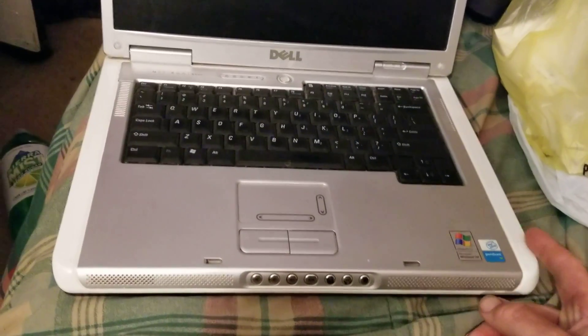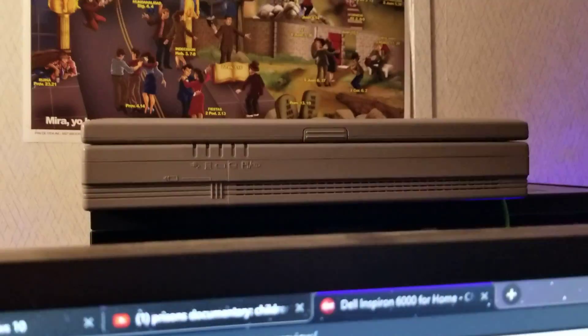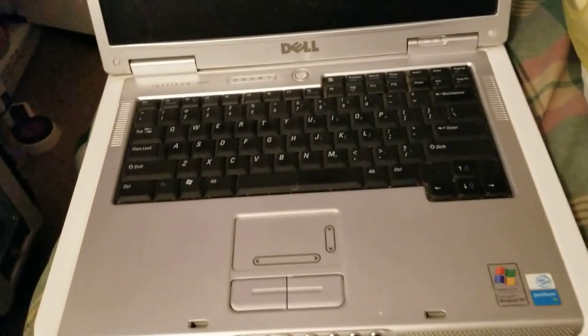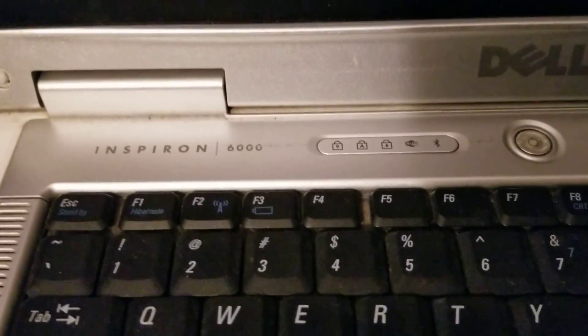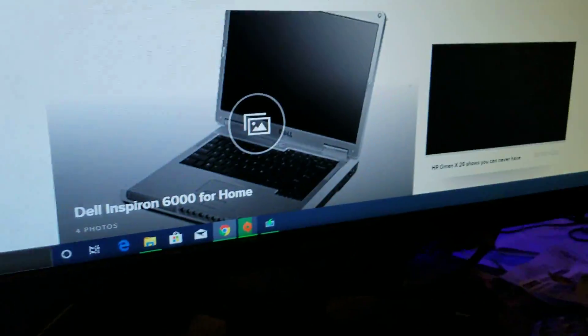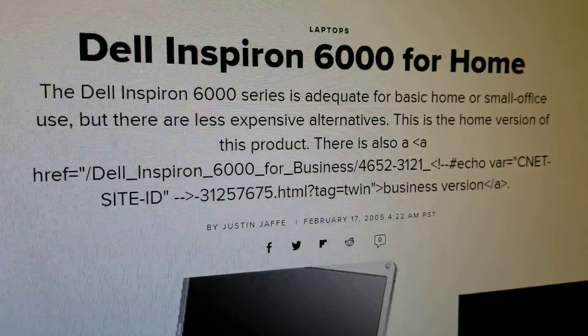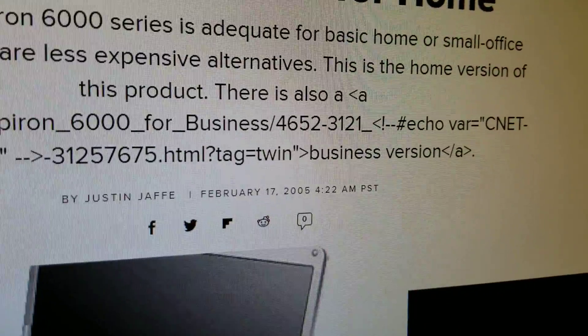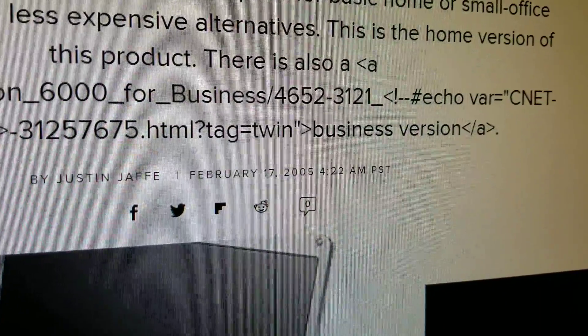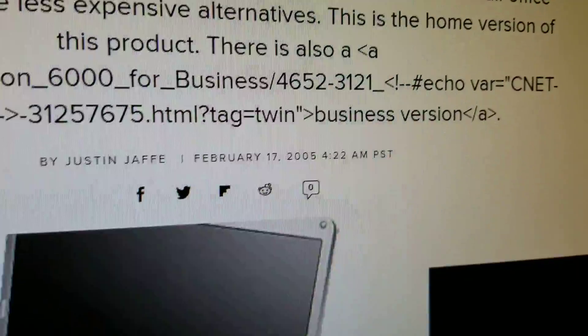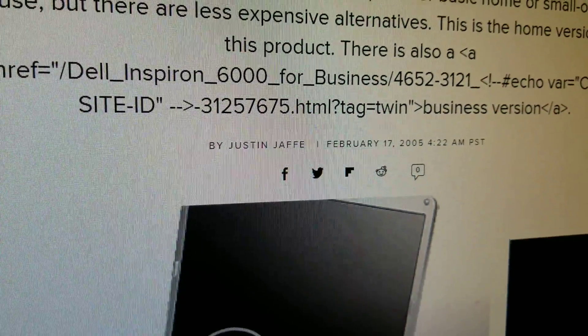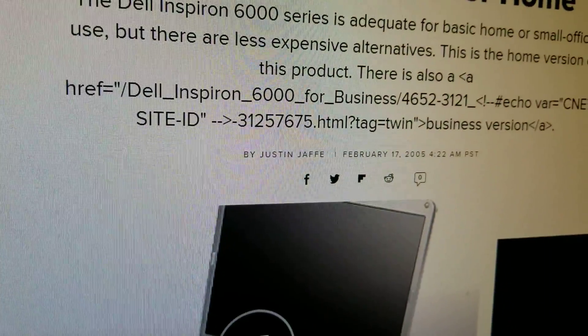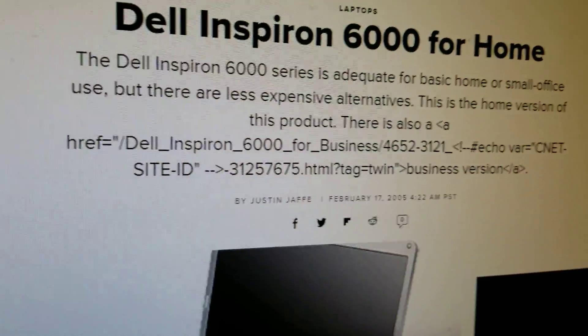This actually isn't the oldest laptop, but that would actually be this one up here. It's from 1998, but this one here is pretty old. It's a Dell Inspiron 6000 from Dell. And according to the article that I found up here, apparently this seems to be from February 17th, 2005. So now at this point it's about 14 and a half years old. Almost 15 years old.